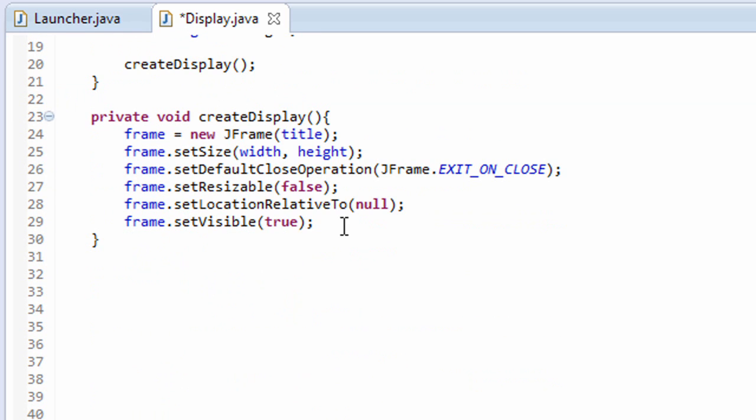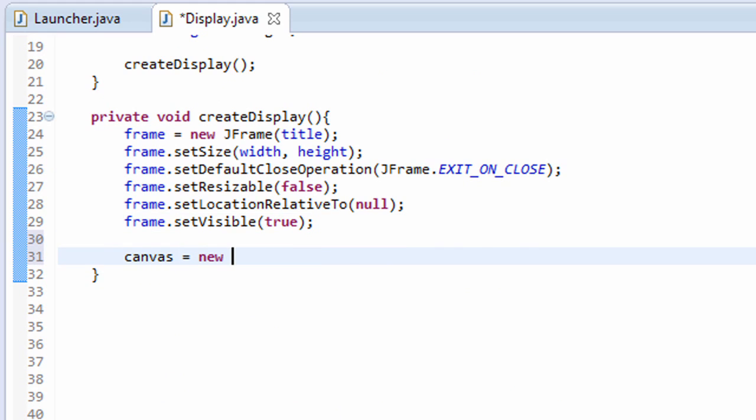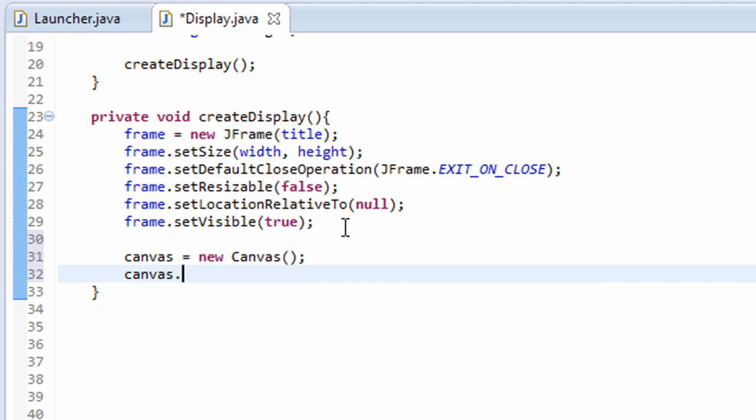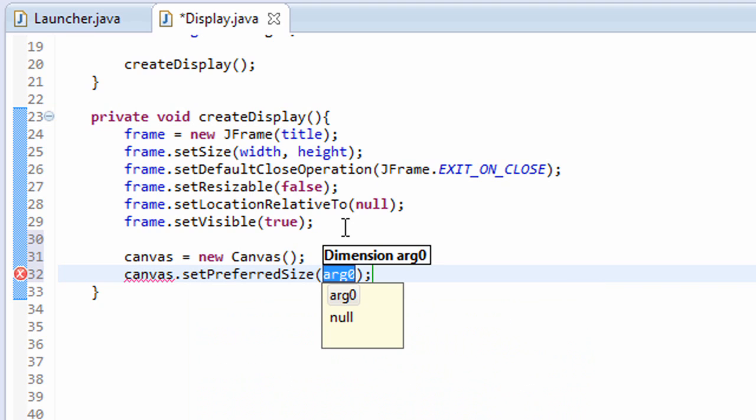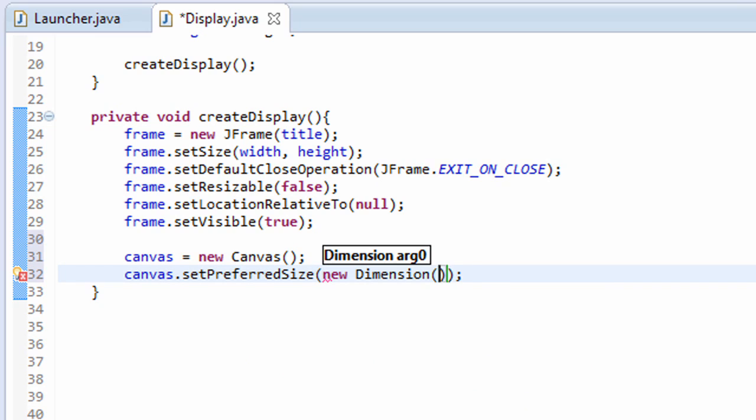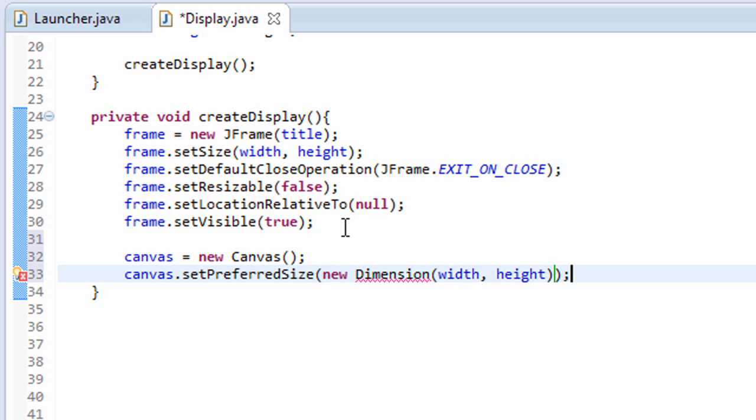So we draw images to the canvas, and then we display the canvas using the JFrame. Let's go ahead and initialize that. Canvas equals a new canvas. We also have to set the size of our canvas. Canvas.setPreferredSize. Canvas doesn't just take in a width and height as parameters. It takes in a new dimension object that takes in a width and height. That will set the preferred size of our canvas, the size that we want our canvas to be, which is the width and height of our game.